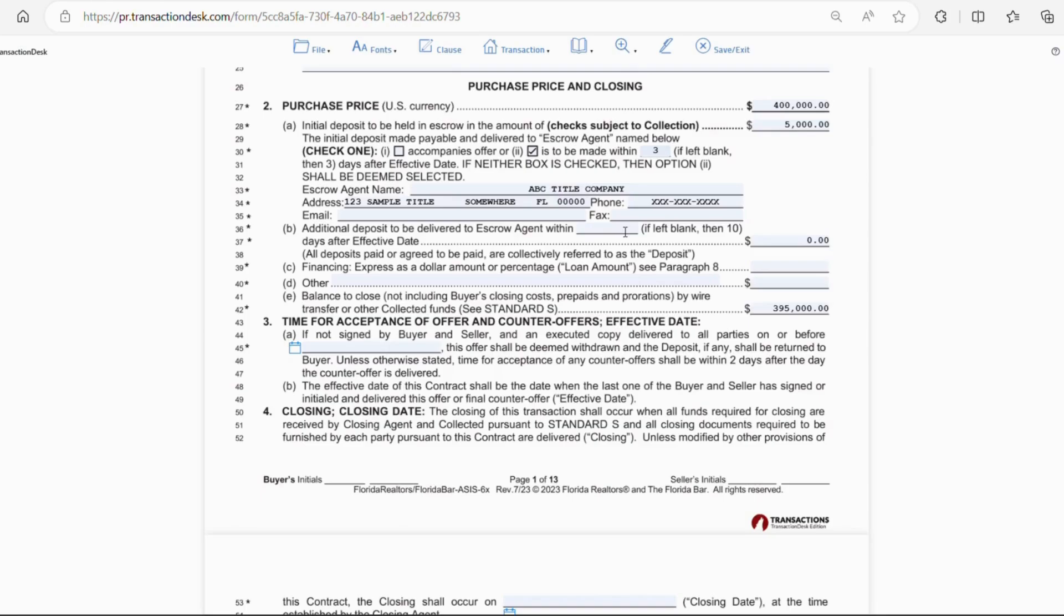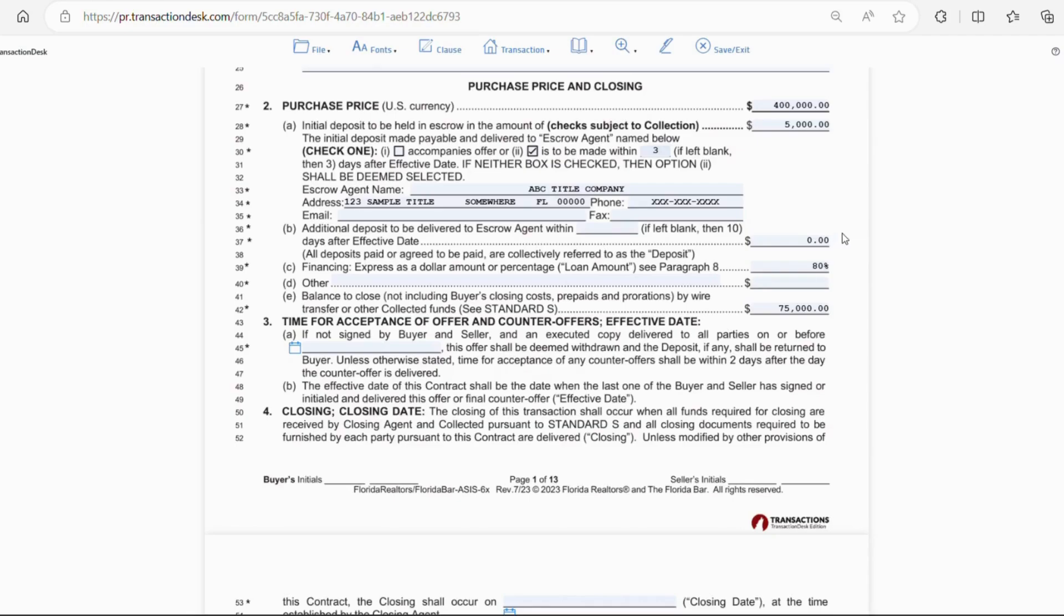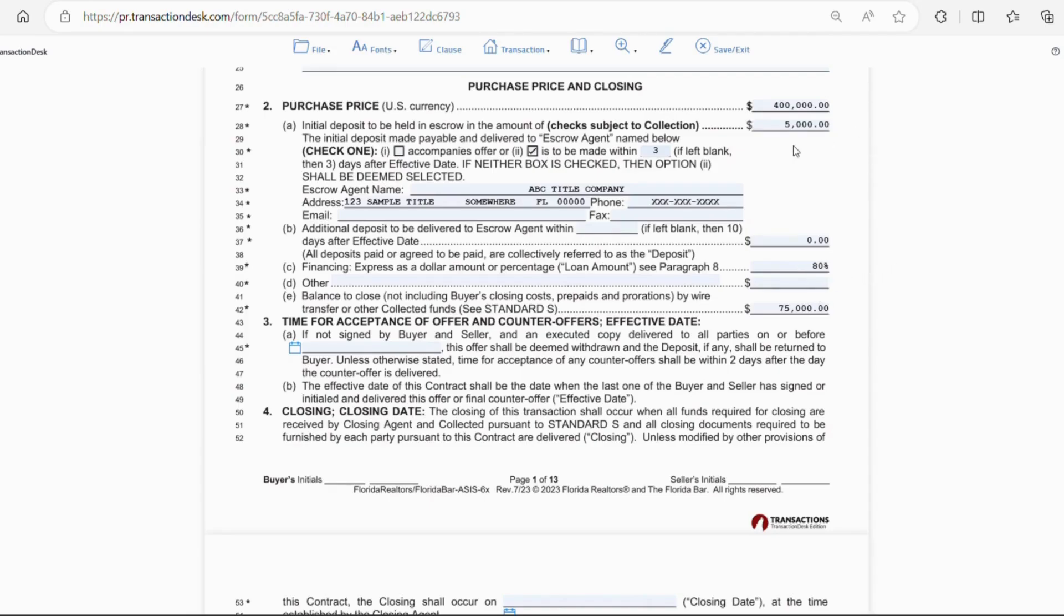Letter C will be the amount financed. So, you could put the dollar amount or the percentage. So, if you're financing 80% of the sale, you'd put 80%. Or, you could put $320,000 in this spot, as it would be 80% of $400,000. Letter E, this will be the remaining balance due from the buyer, not including closing costs, prepaids, or promotions. So, if the program doesn't do the math for you, you will take our example of $400,000 minus the financing amount of 80% or $320,000 minus the deposit amount of $5,000 and you'd be left with a balance due at closing of $75,000.